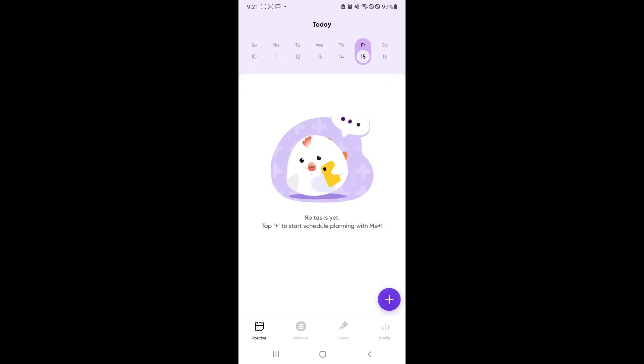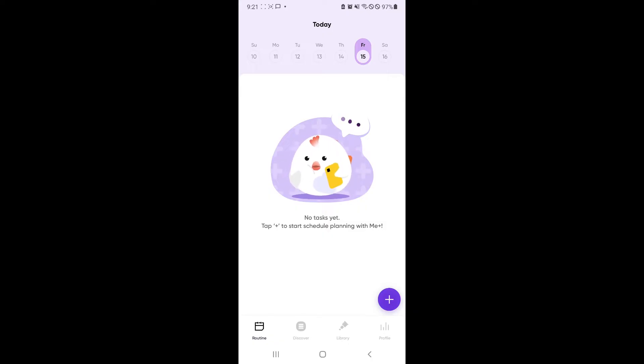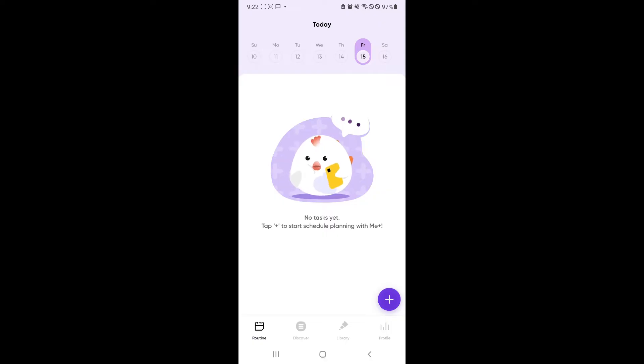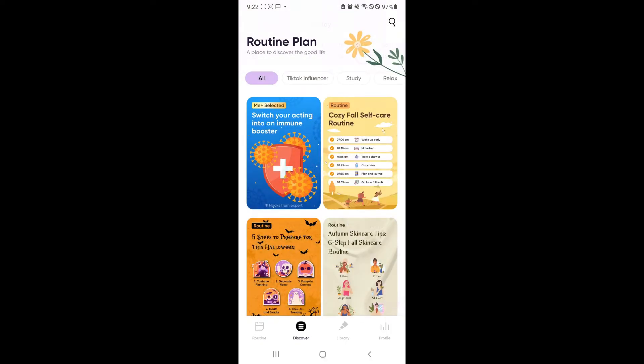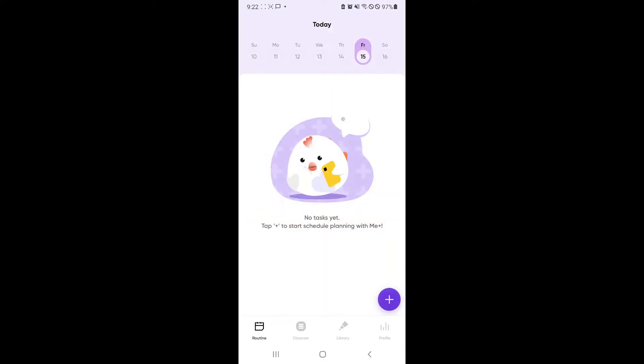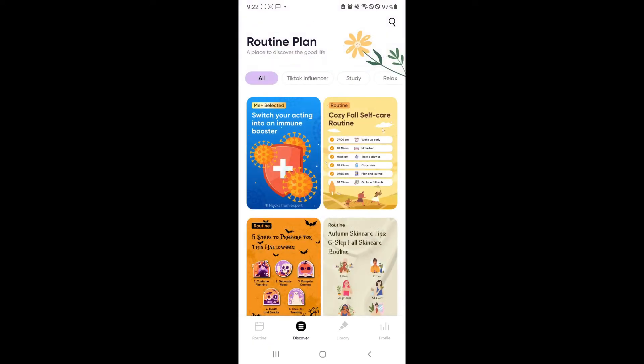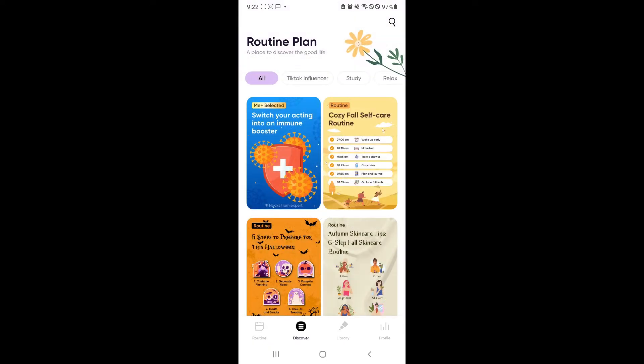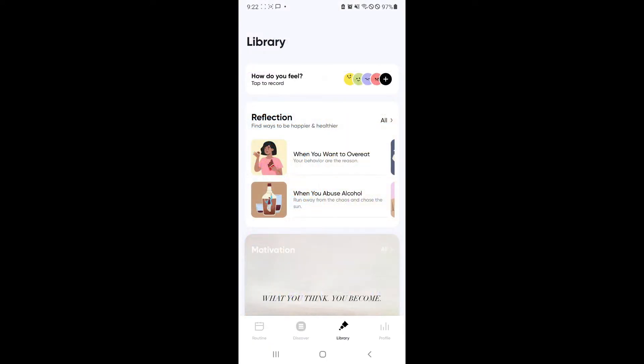As you can see right now on our screen, I have set up my Mi Plus account and made it towards my preferences. So let's see what we can do inside the Mi Plus app based on the preferences I have set. We have three categories here: routine, discover, and library.